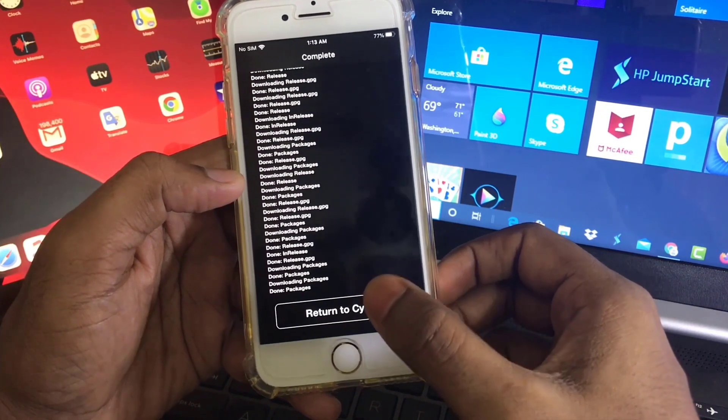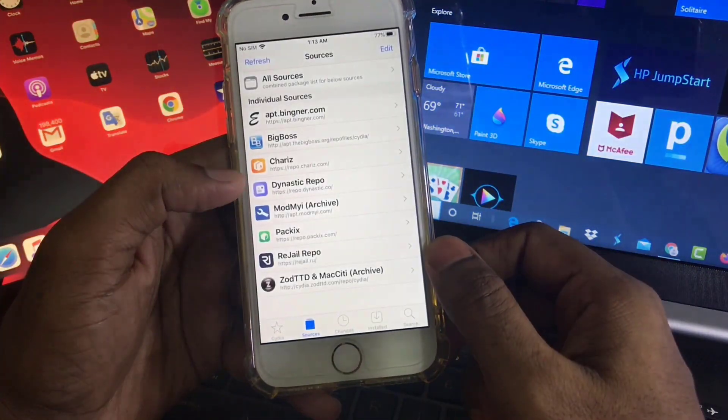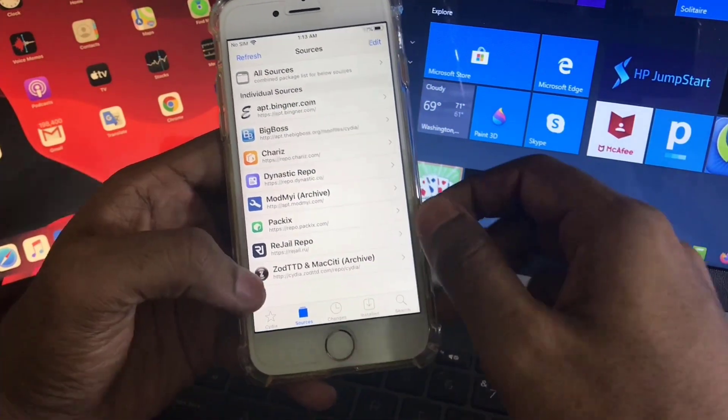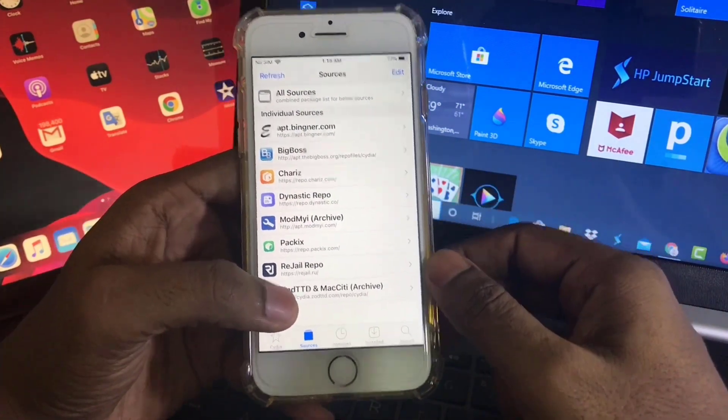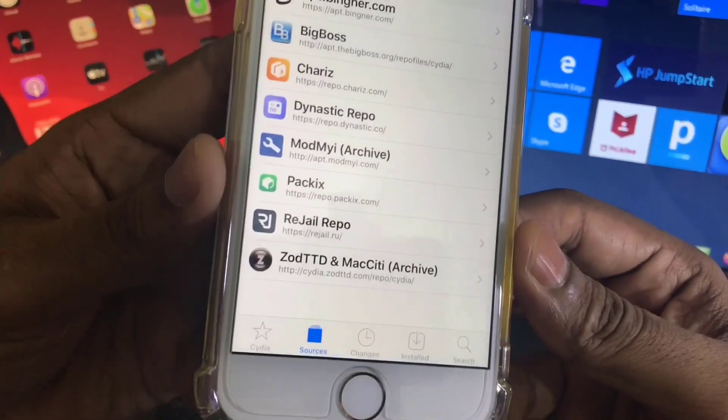Okay, now click on Return to Cydia. Now you can see the source has been added in the source list.